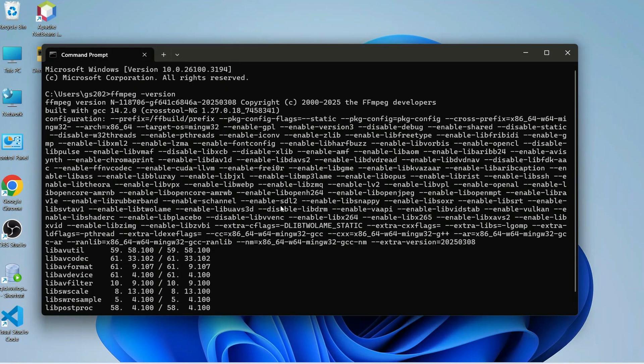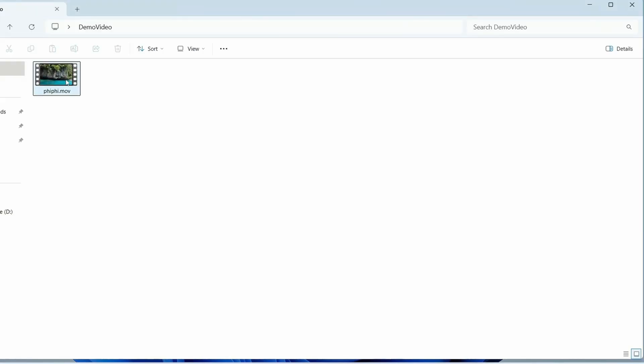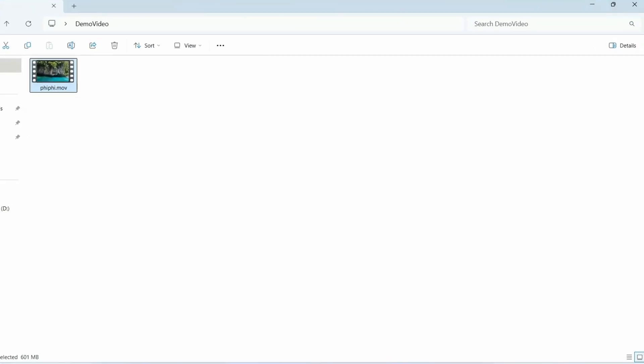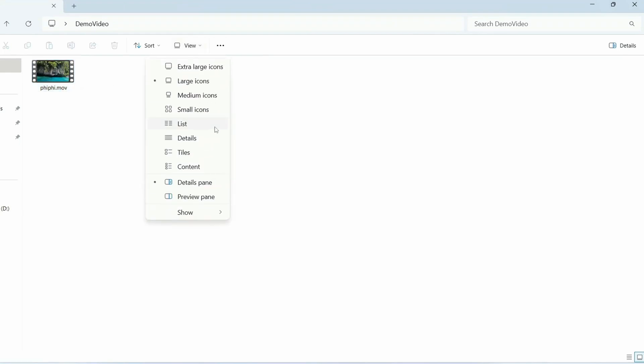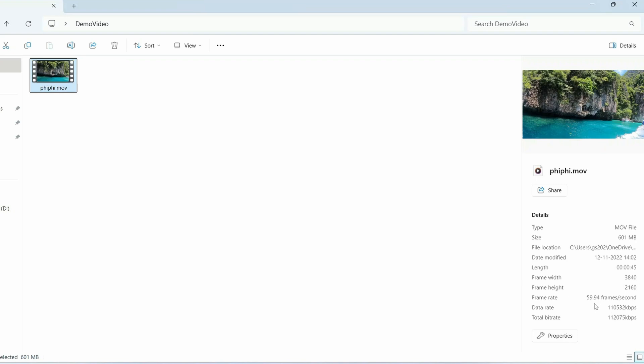I'm going to demonstrate that. What I have done is I have created a video file which is actually a MOV file. You can also go to the details pane and when you click on the folder you can see all the details. It is a 4K video actually, 60 fps frame rate, and the file size is 601 MB. It's a 4K video and file type is MOV. We're going to convert it to an MP4 file and we also want both audio and video quality intact.